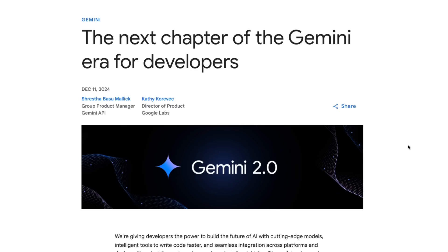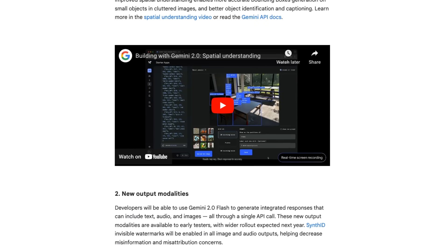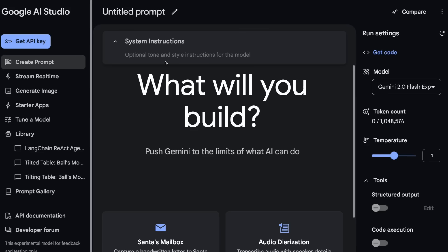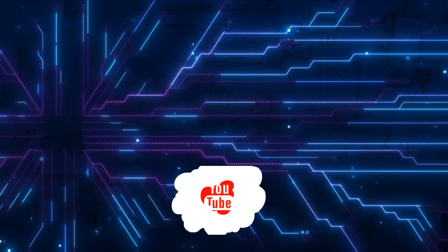Google has published a blog about the Gemini 2.0 Flash release covering the things shown in this video with more details. You can try the model in AI Studio or Vertex AI. More videos will be coming over the next couple of weeks showing how to build apps with this model and exploring what it can do as features come out of preview. Comments are welcome — what are you most interested to see working, and what kinds of apps would you like to build? As always, if you found the video useful, please click like and subscribe.